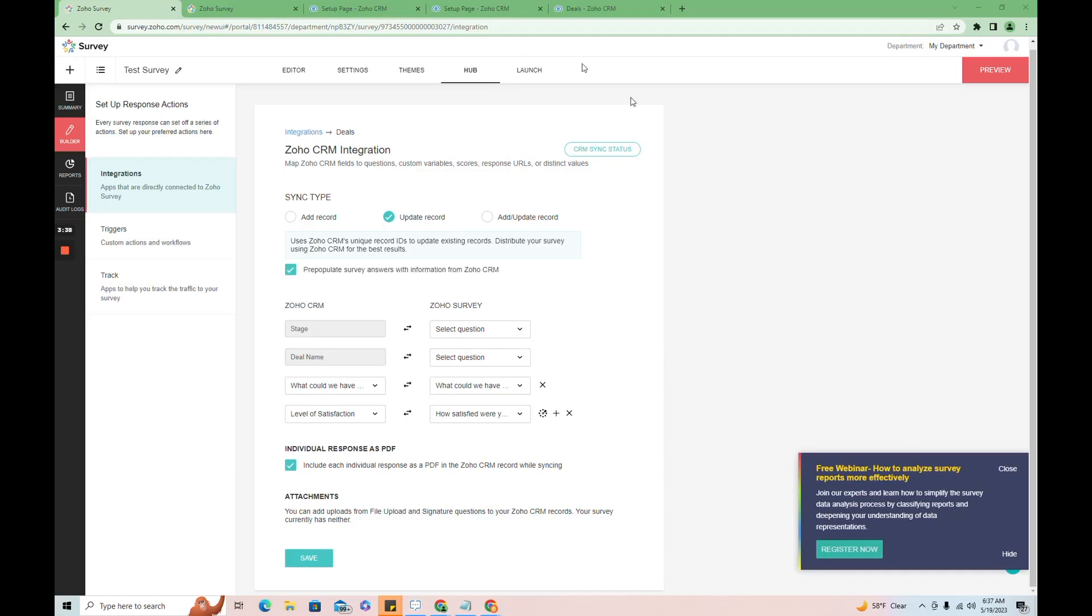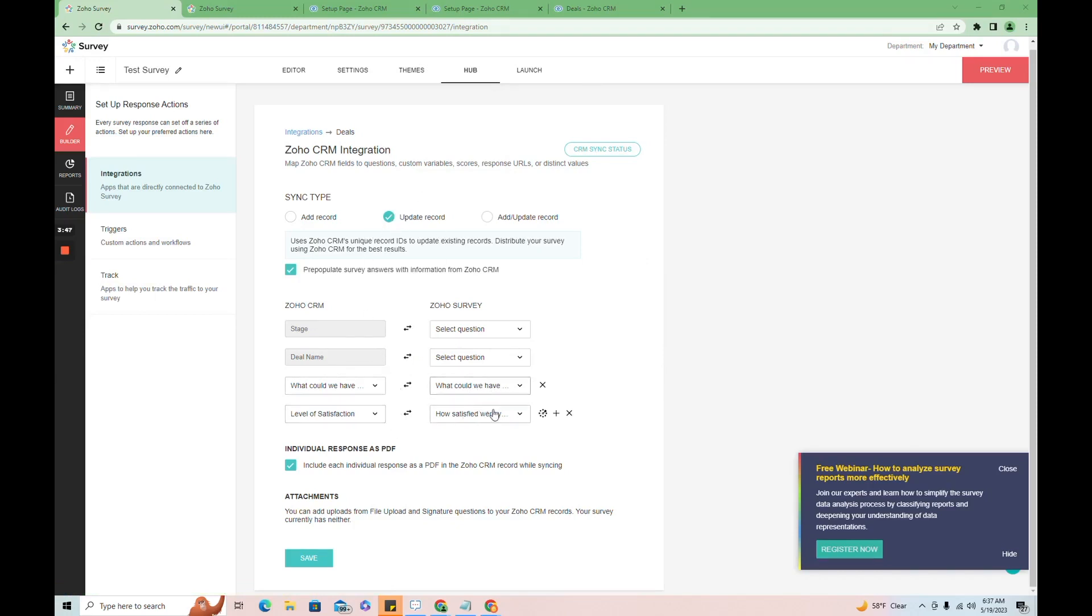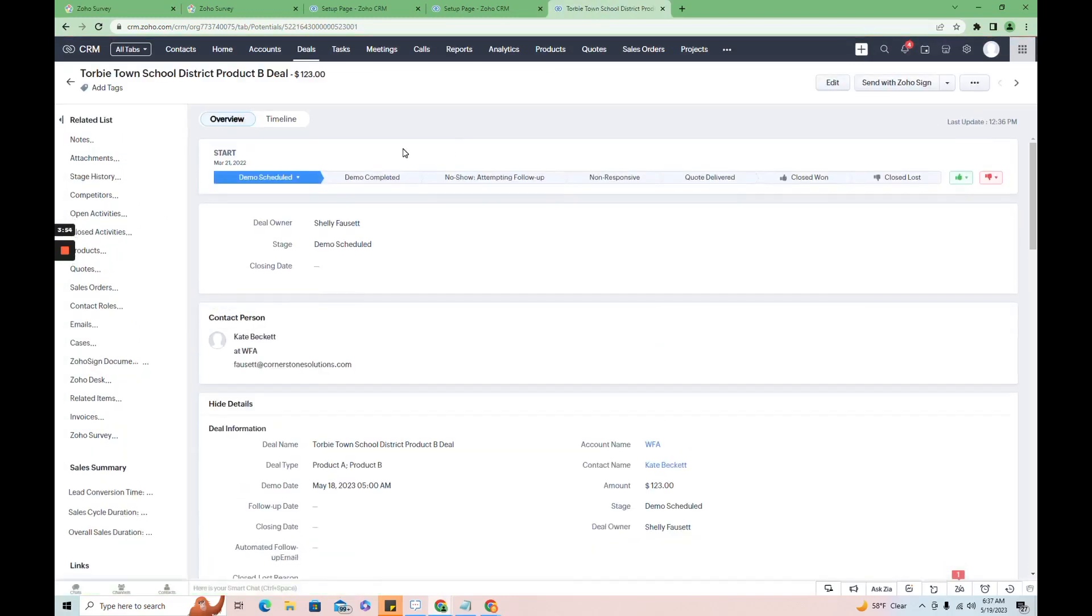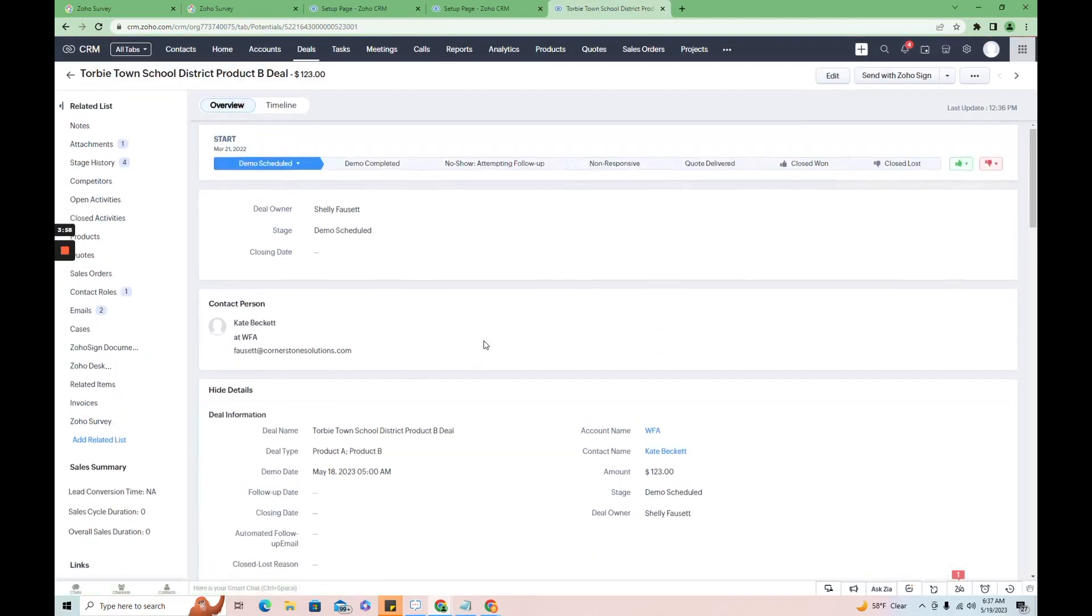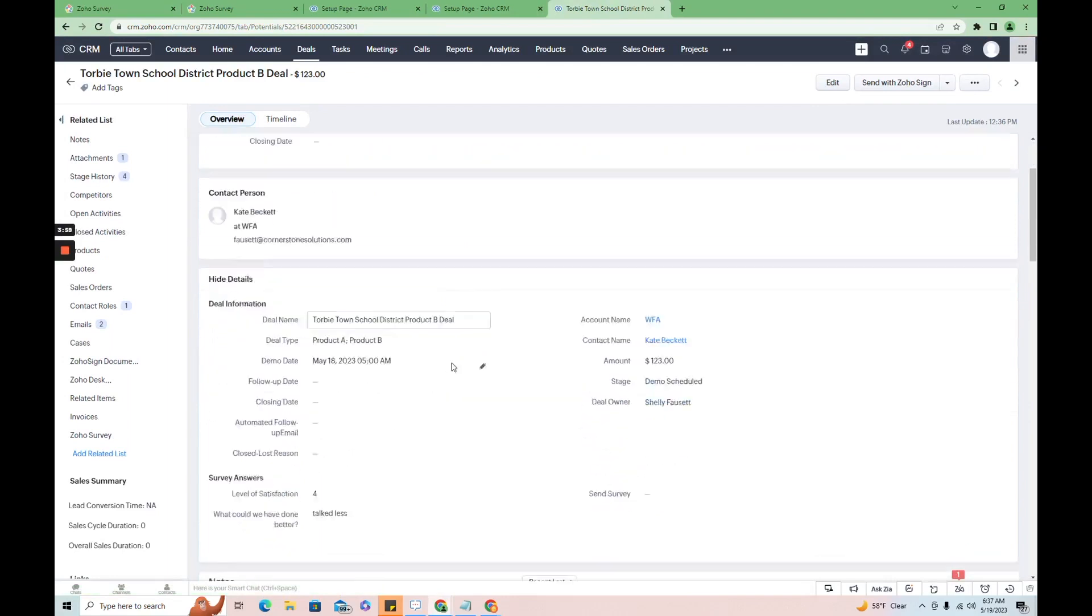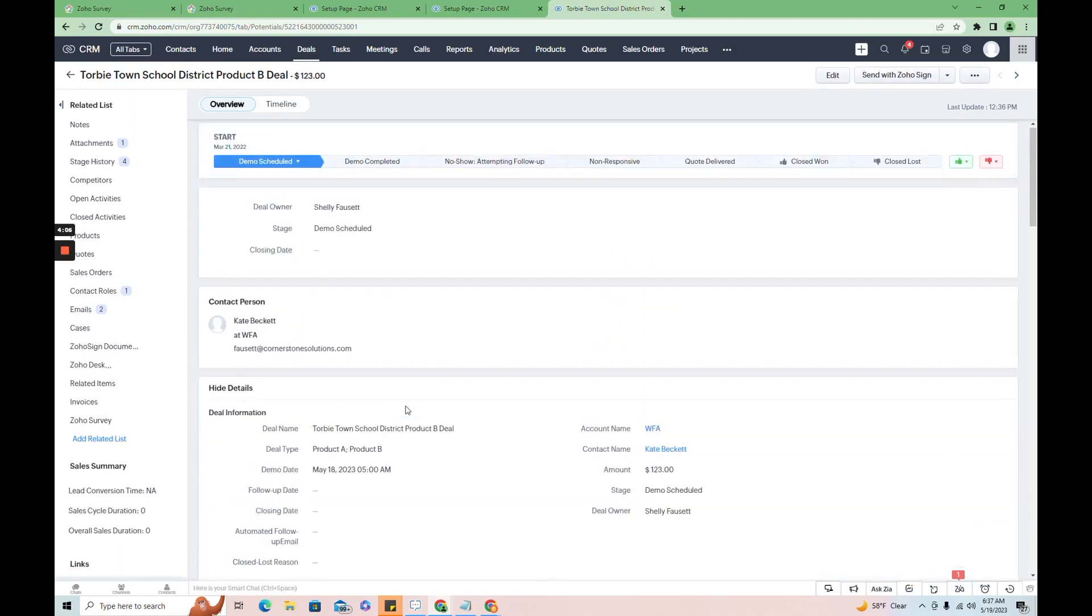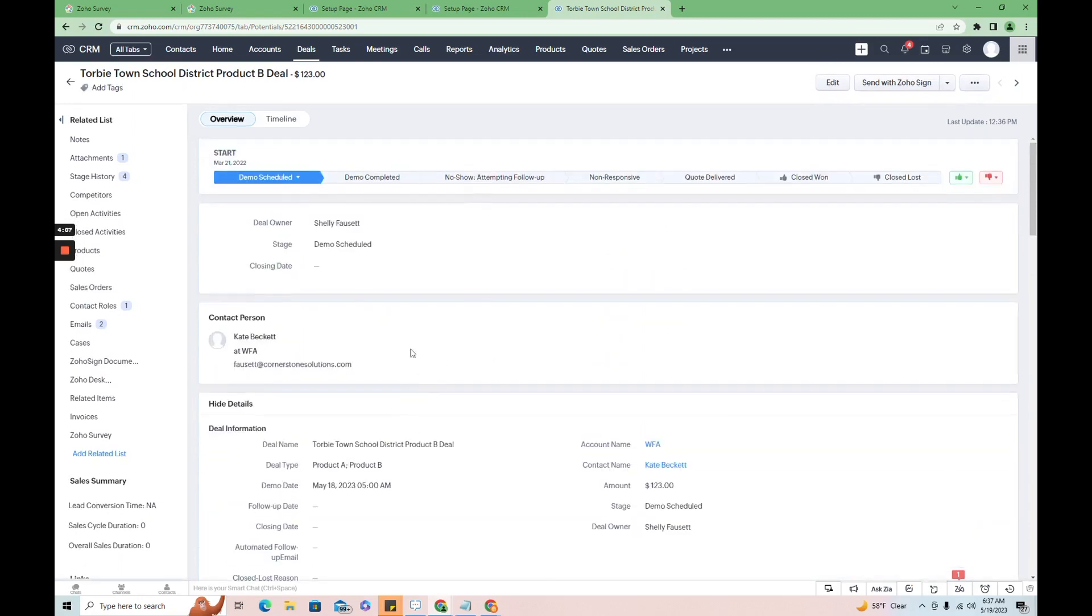And here we are under my hub in Zoho survey. So you can see where I have selected. I want the record to be updated and I have mapped over the questions and I decided to include a PDF. Now when I go over to the deals, you can see, if I scroll down here, survey level, survey information, level of satisfaction, satisfaction four, and we could have talked less.